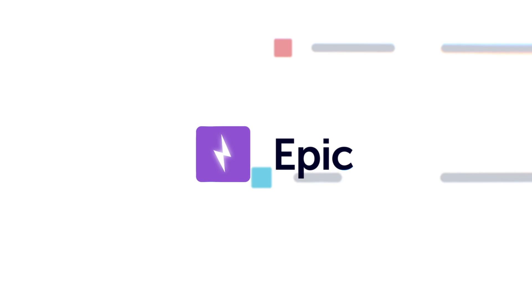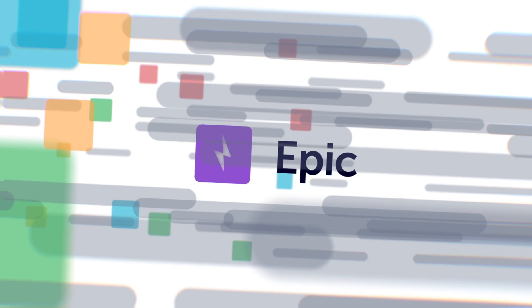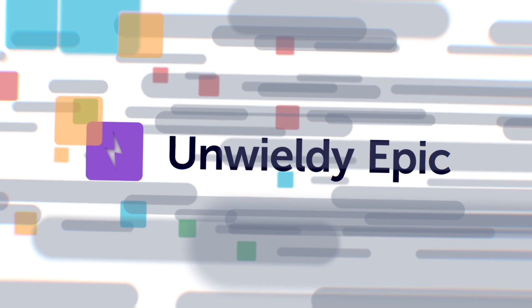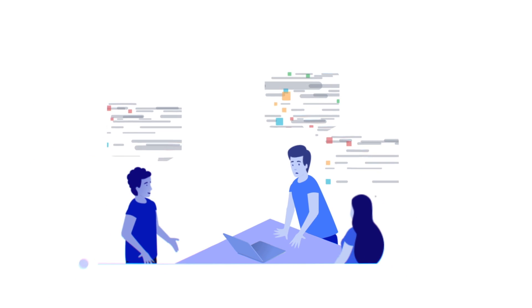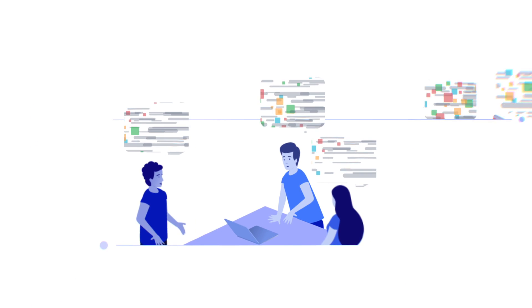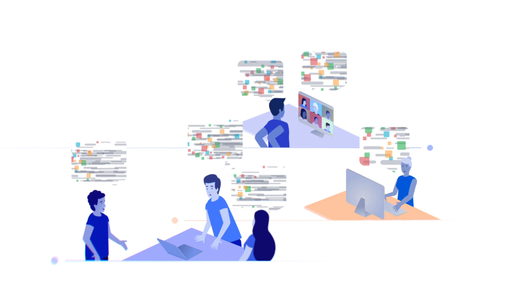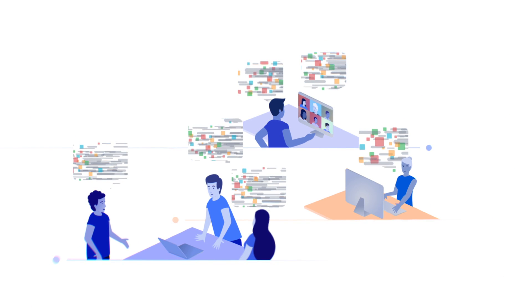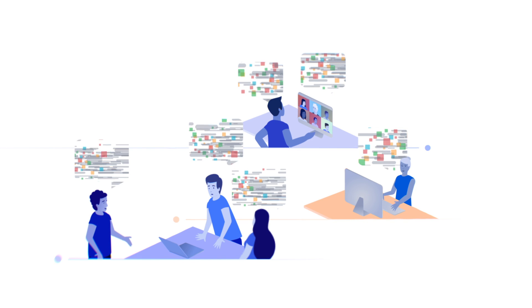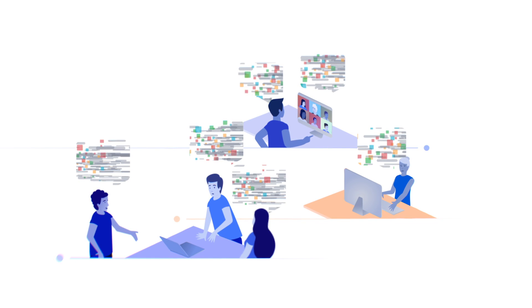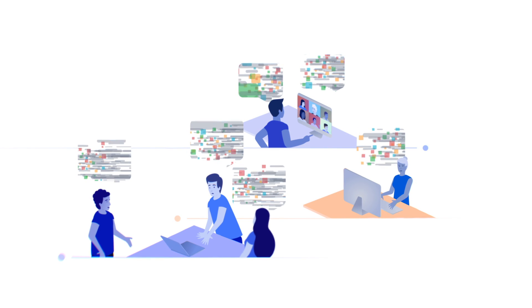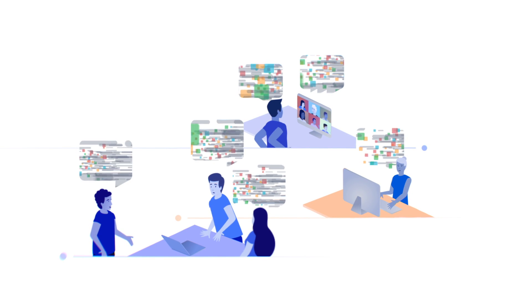We know that epics can get unwieldy. You've got local teams, remote teams, freelancers and stakeholders, all with a hundred different tasks spread over the lifetime of the project.